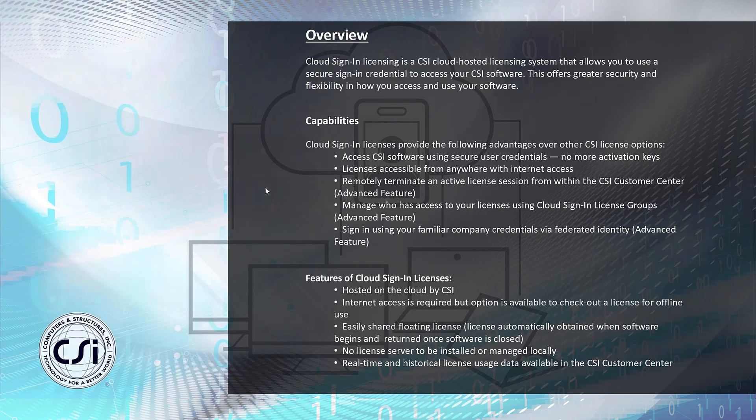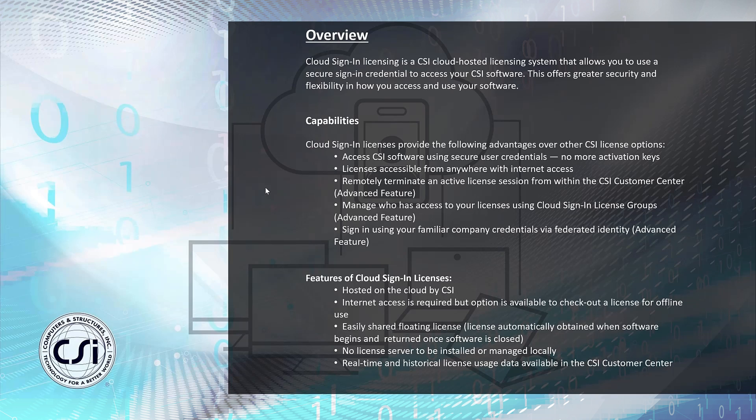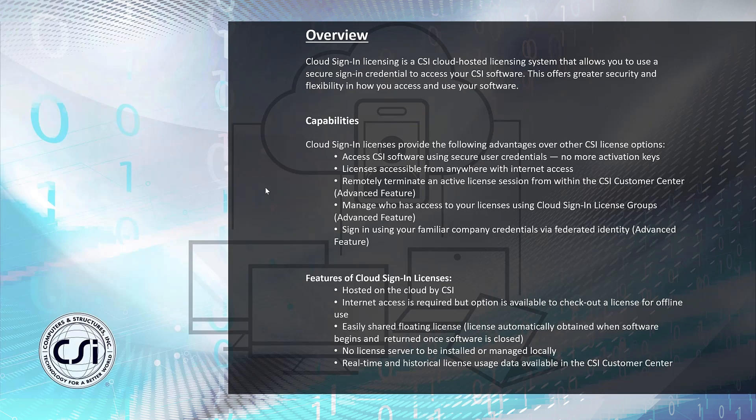Other features of CSI cloud licensing: It's all hosted on the cloud by CSI. Internet access is required but the option is available to check out licenses for offline usage. No license server to be installed or managed locally, as well as real-time and historical license usage data available in the CSI customer center.